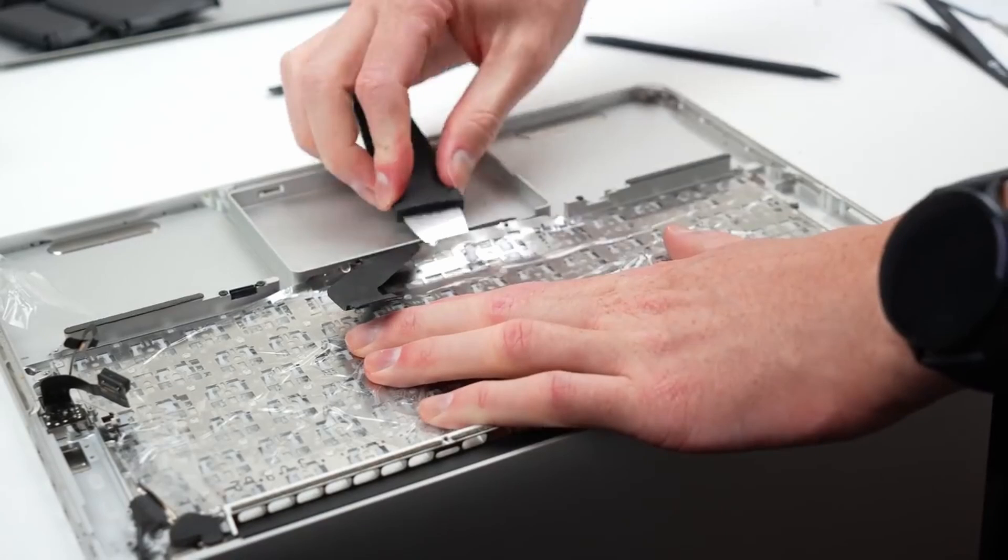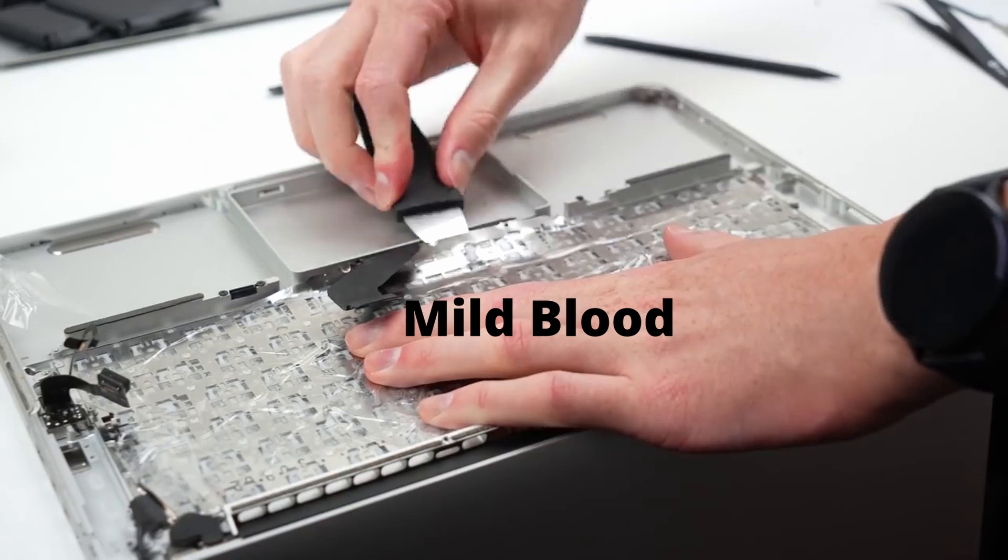I was watching this YouTuber try to repair his Apple keyboard and I just wanted to highlight how goofy this one moment is. Trigger warnings on screen.